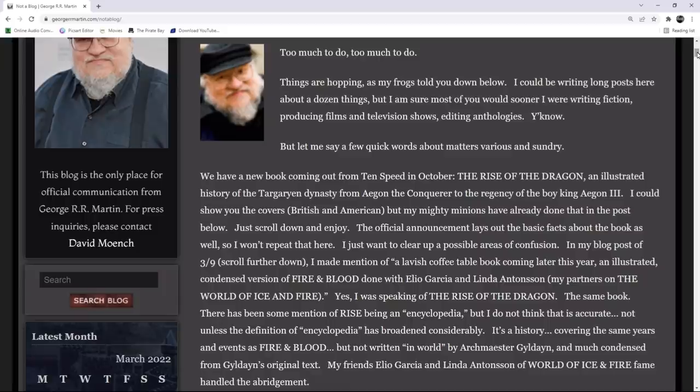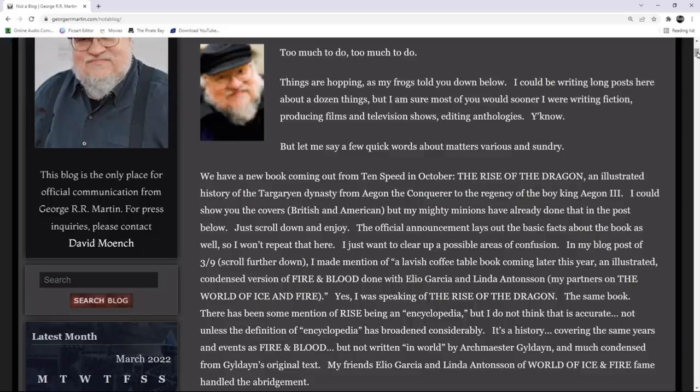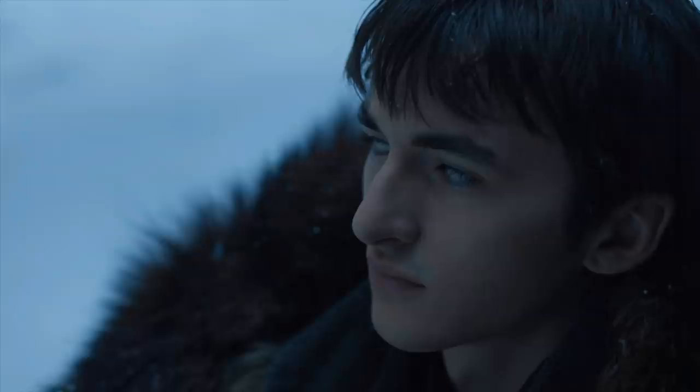There has been some mention of Rise being an encyclopedia, but I do not think that is accurate. Not unless the definition of encyclopedia has broadened considerably. It's a history, covering the same years and events as Fire and Blood, but not written in World by Archmaester Gildane, and much condensed from Gildane's original text. My friends Elio Garcia and Linda of World of Ice and Fire fame handled the abridgment.